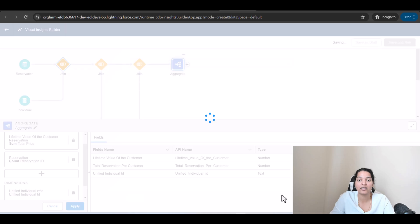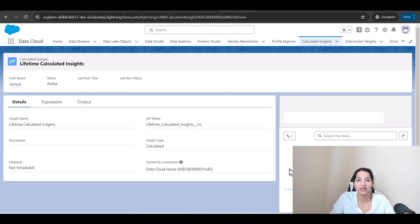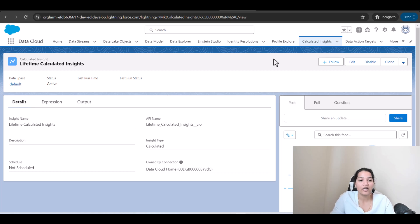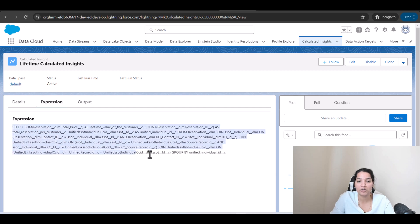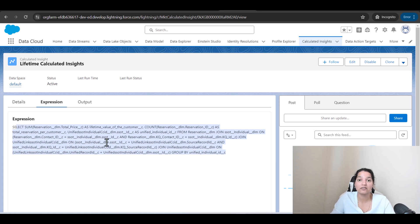We'll leave it as 'Not Scheduled' and enable it — it will take some time to calculate the insights. You can view the data through the Data Explorer. You can also see the SQL expression that was generated: it does SELECT SUM(reservation.total_price) AS 'Lifetime Value of the Customer', COUNT(reservation_id) AS 'Total Reservation Per Customer', with a join and a GROUP BY individual ID. This is the SQL query created behind the scenes by the visual builder.